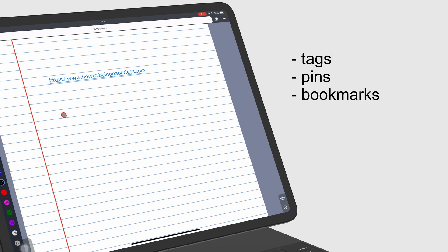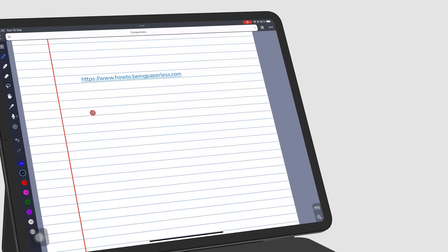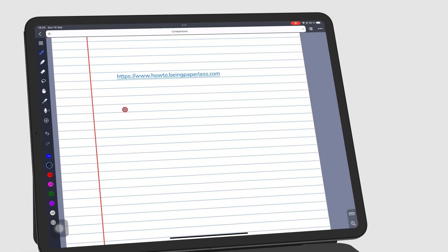We've already covered tags. We will have a link to that video in the description down below. Pins work in a similar way to tags.